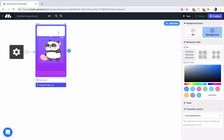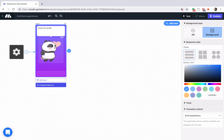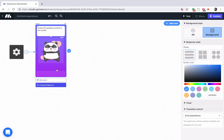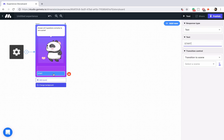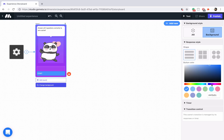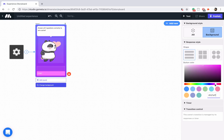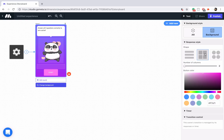We'll type something like 'answer all three questions correctly to win a prize.' Now let's add a button that says start and style it really quick — maybe we'll make it a bright pink to match the pink in the background. And let's change it to a box.